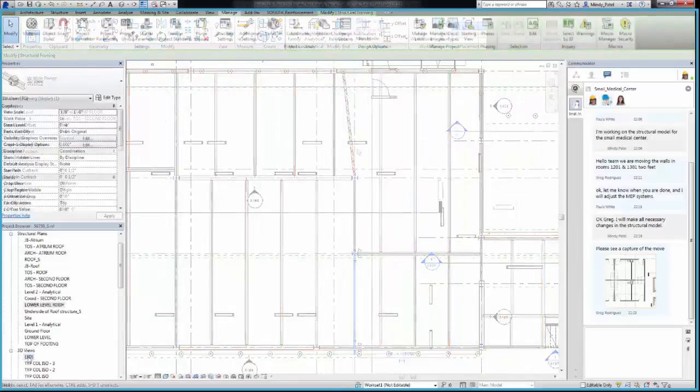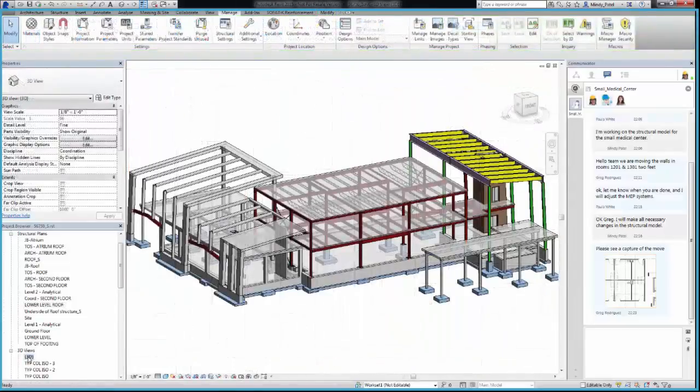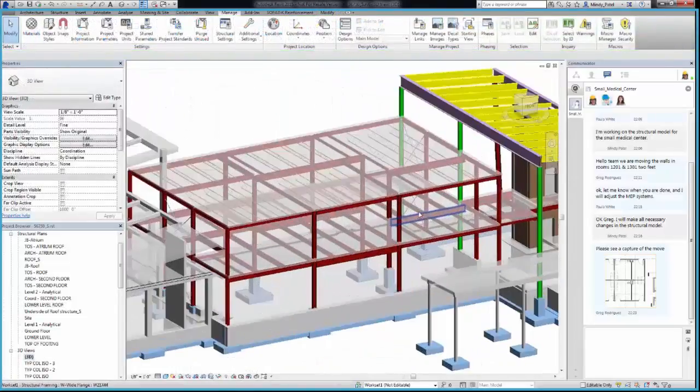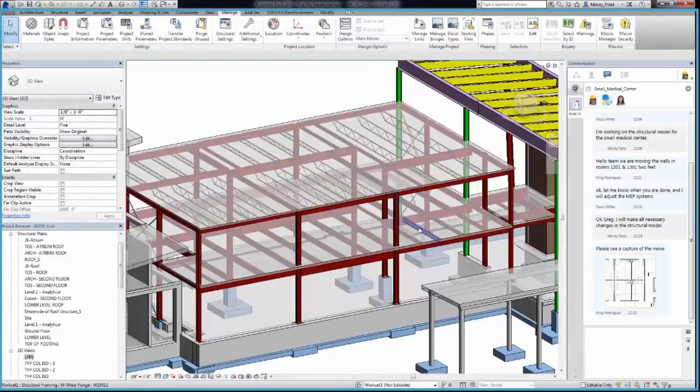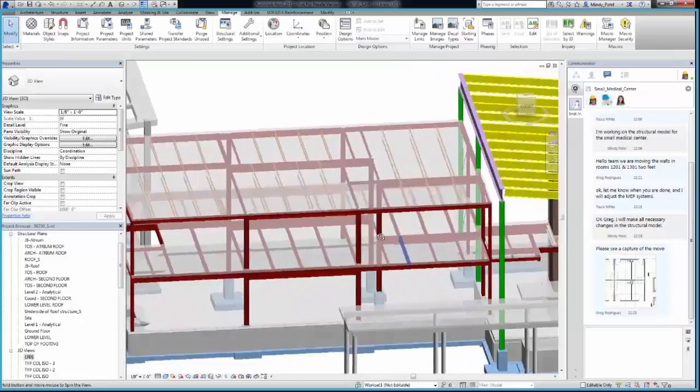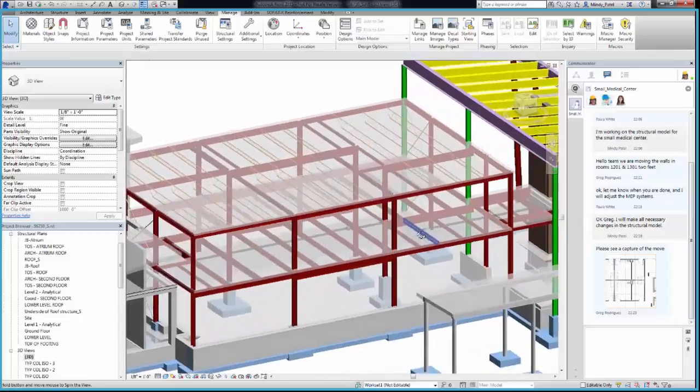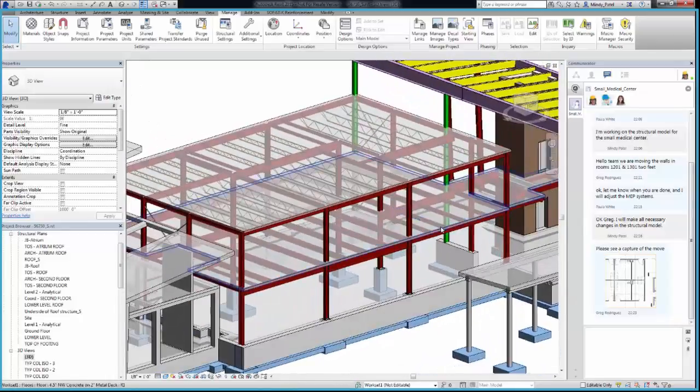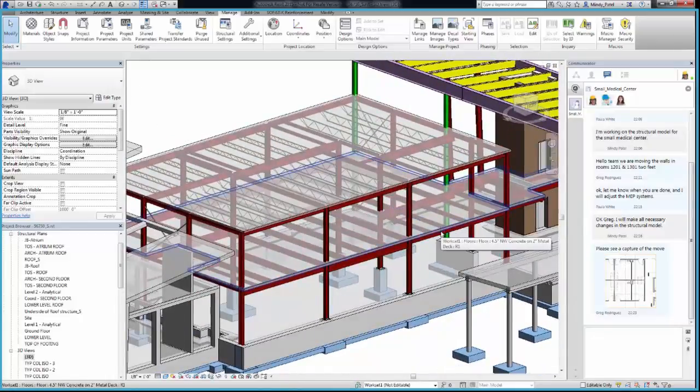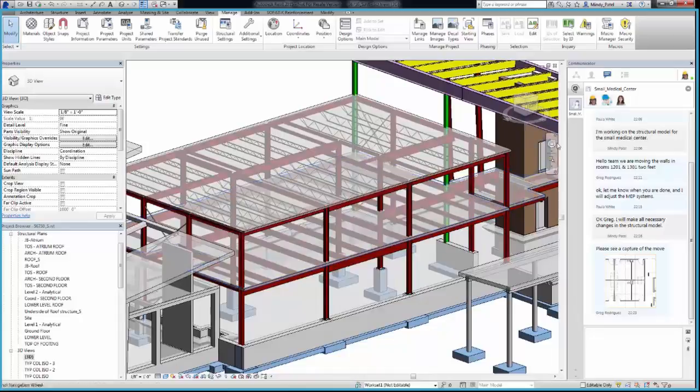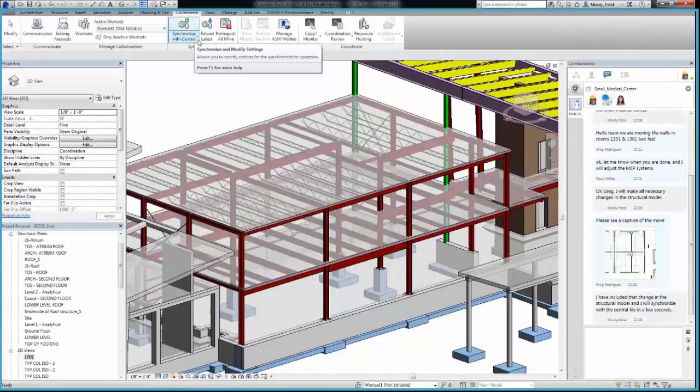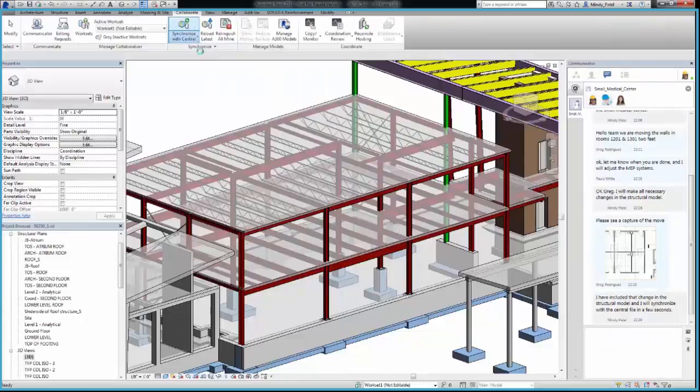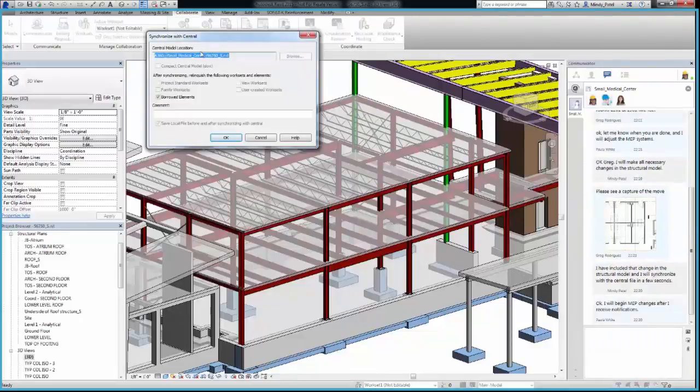With the changes in place, I'll do a quick review of the update in 3D to make sure everything is accurate. Everything looks good. I'll just notify the team of my update via the Communicator tool before I synchronize my model updates, complete with a brief description of my specific model changes.